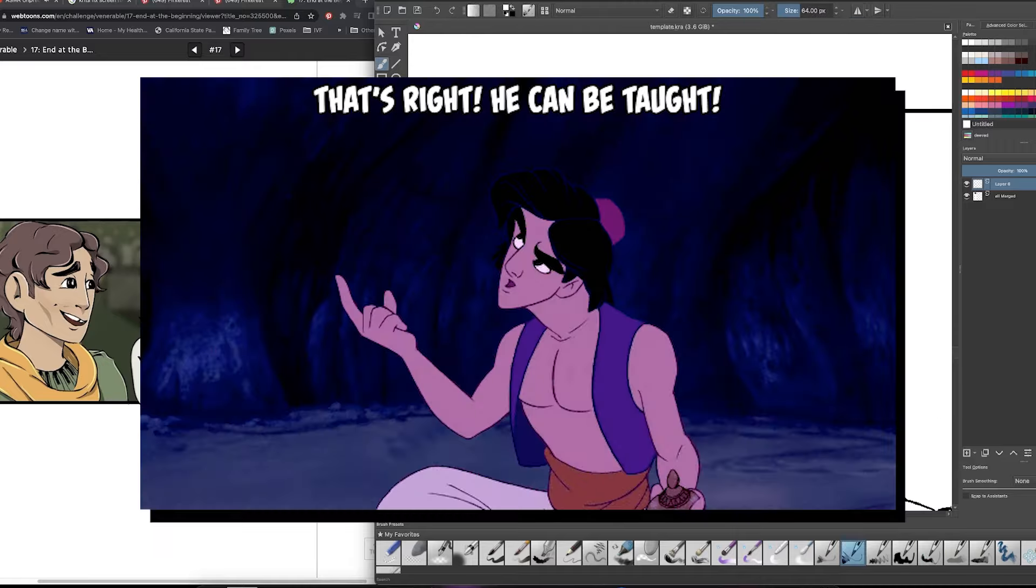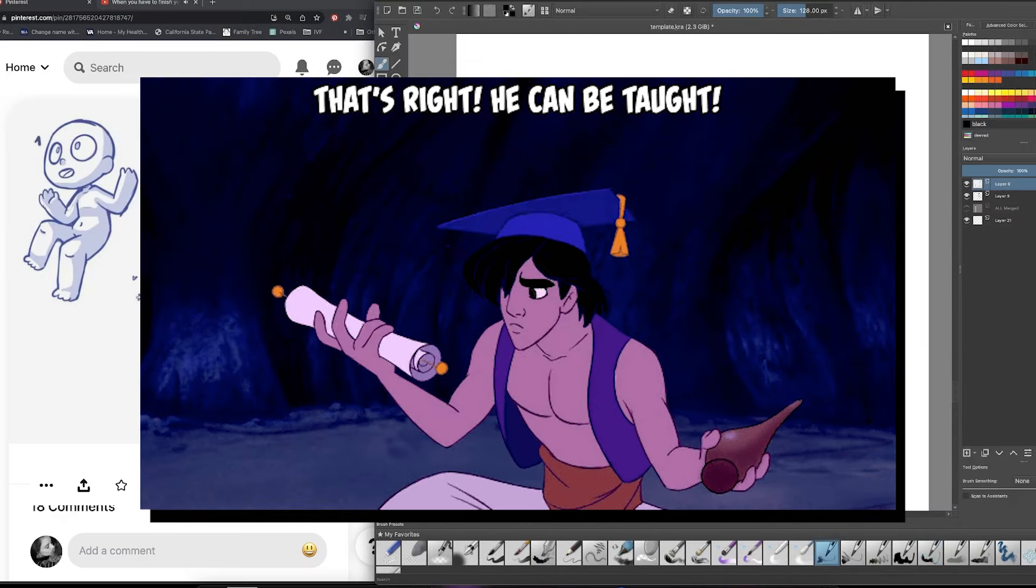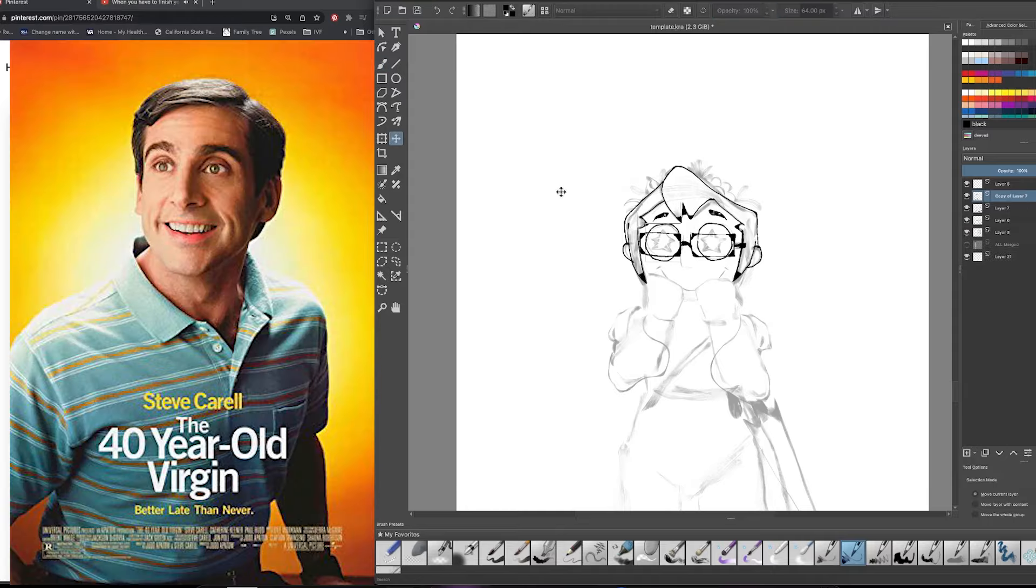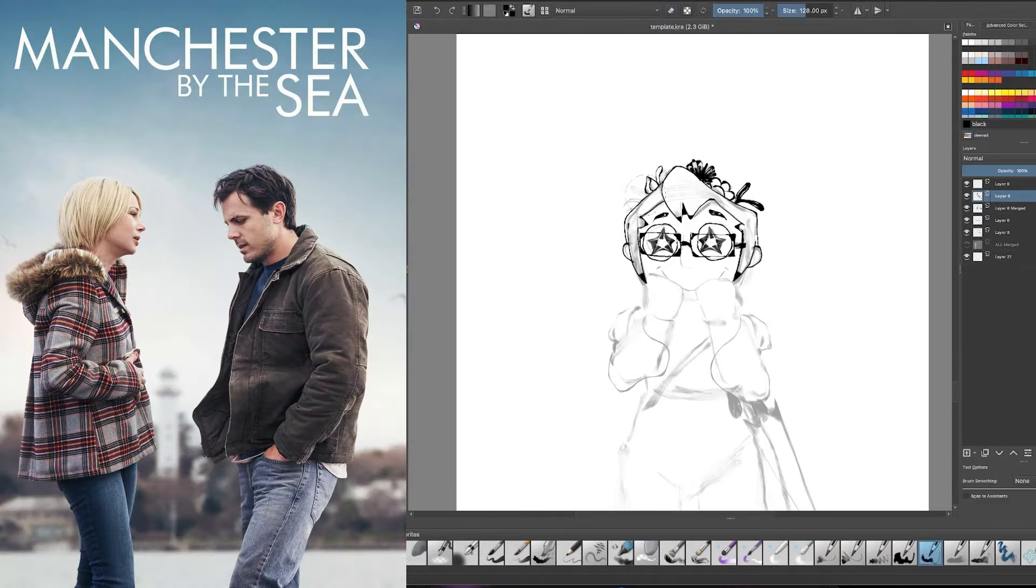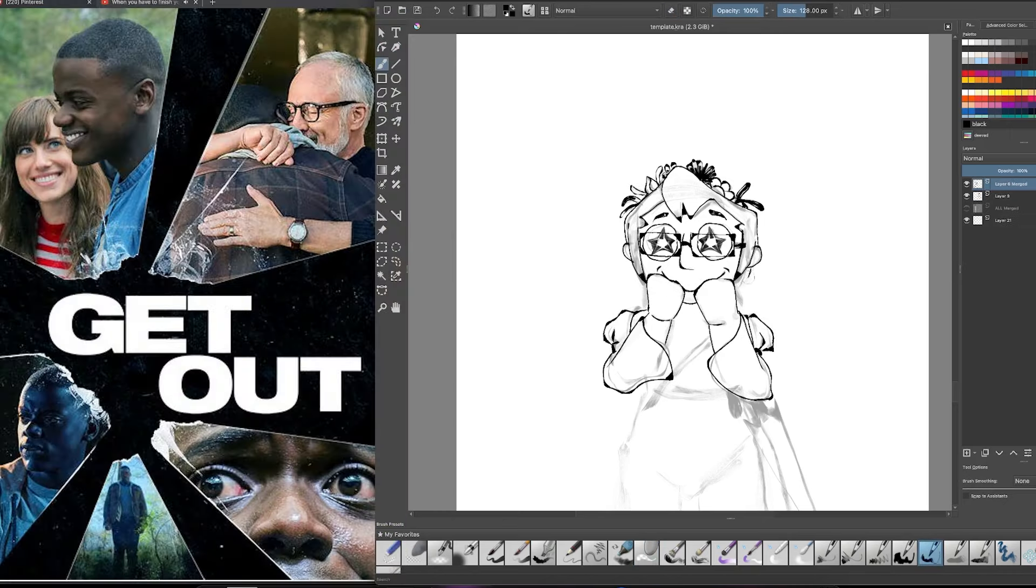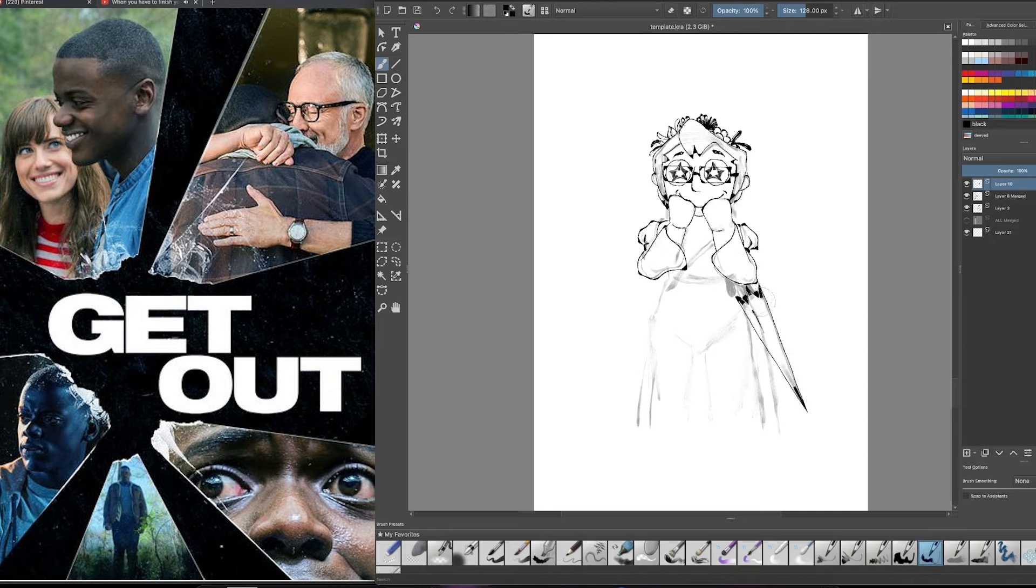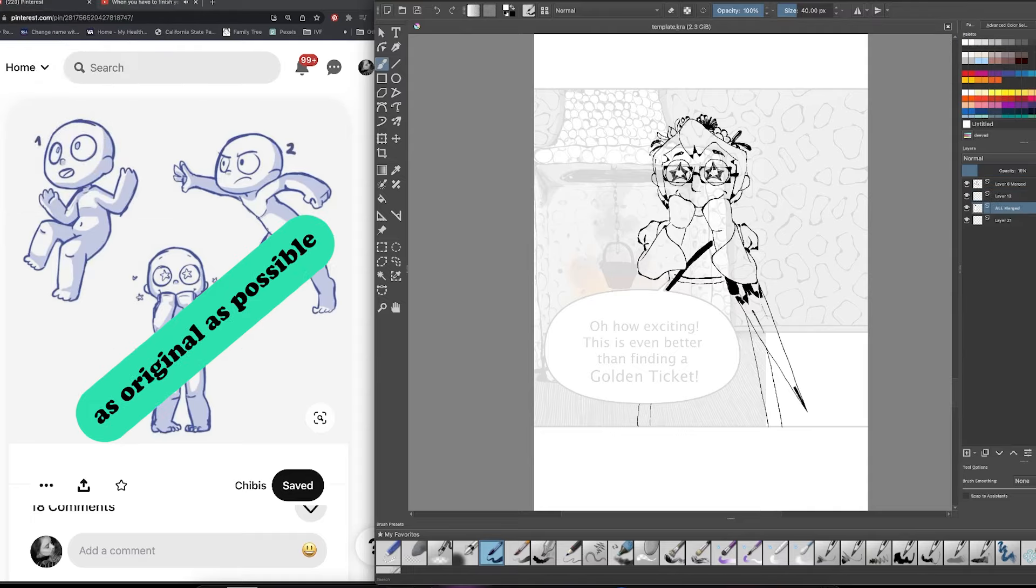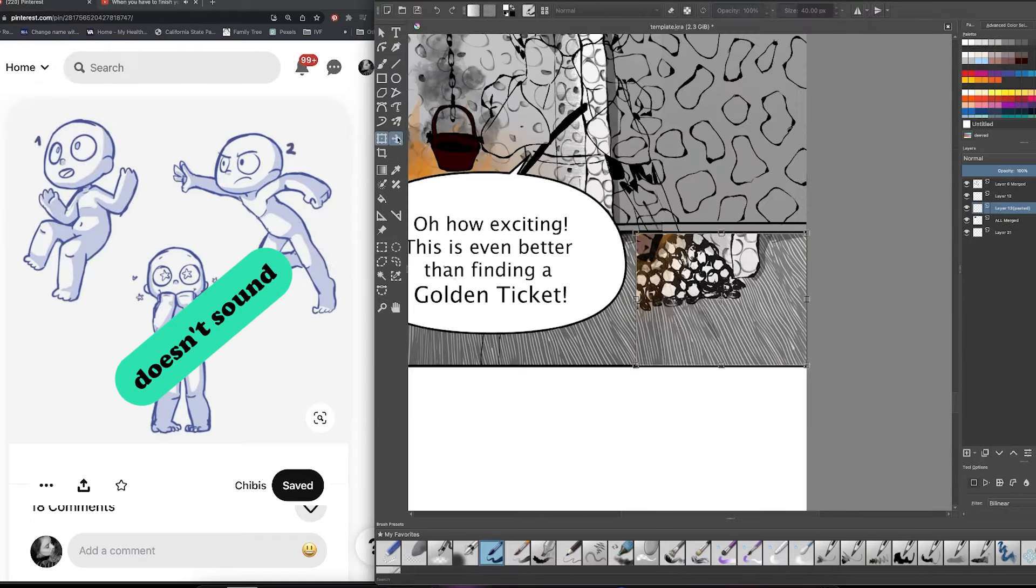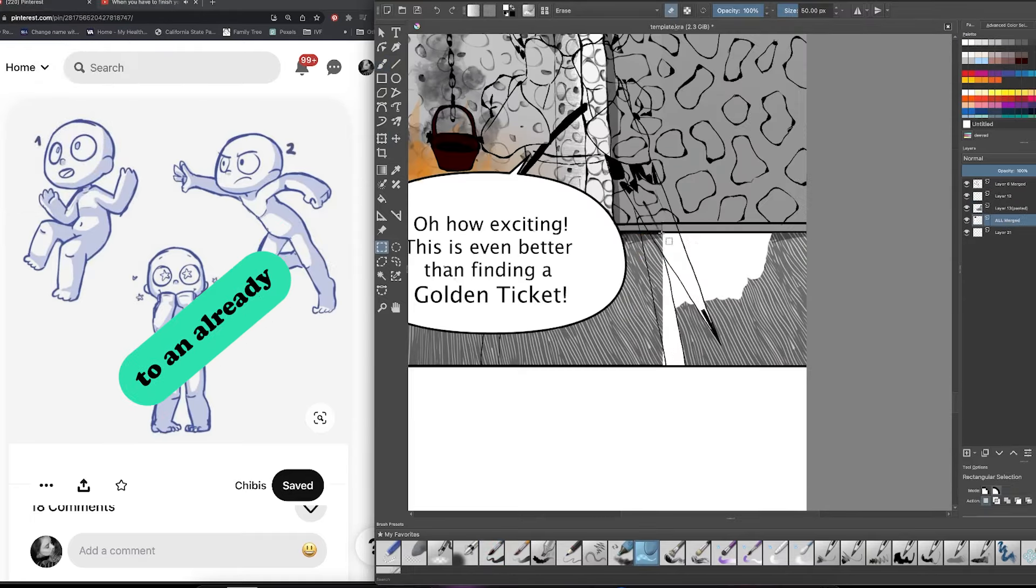A title should encapsulate the essence of your story and if you're unsure what to call your comic here are some helpful tips from masterclass.com to get you started. Some titles use the characters such as the 40-year-old version, some will use the setting example would be Manchester by the Sea, while others use the premise for example Get Out. Titles can also be metaphorical such as Silence of the Lambs. Regardless of the focus of your title, try to make it as original as possible so that it doesn't sound too close to an already existing title.